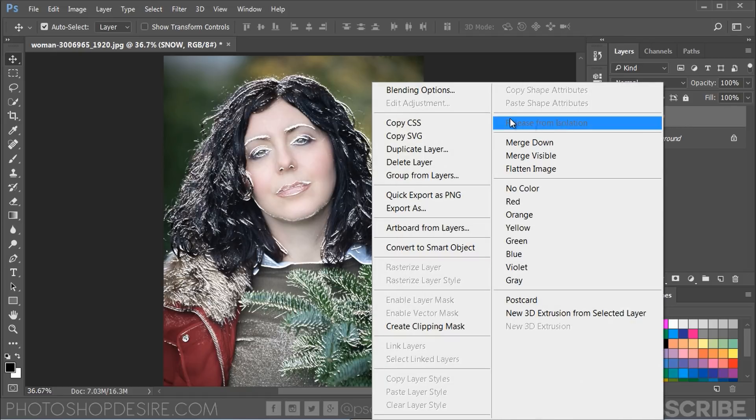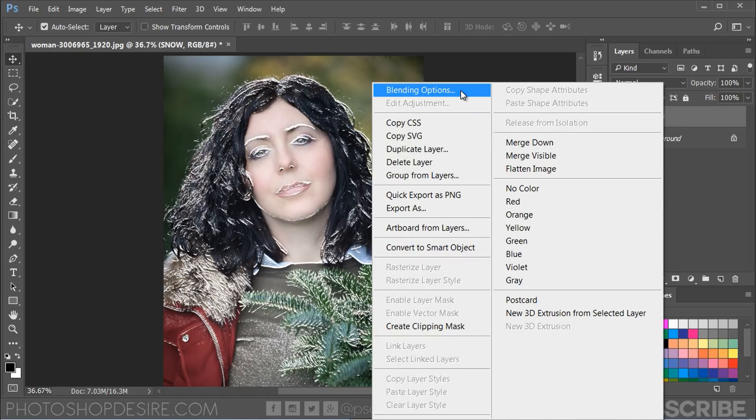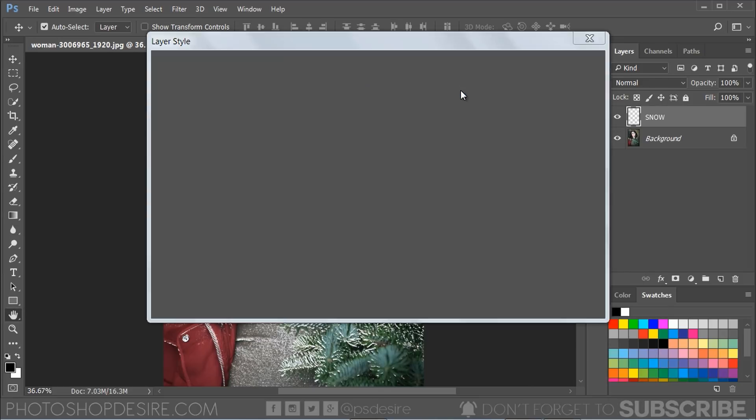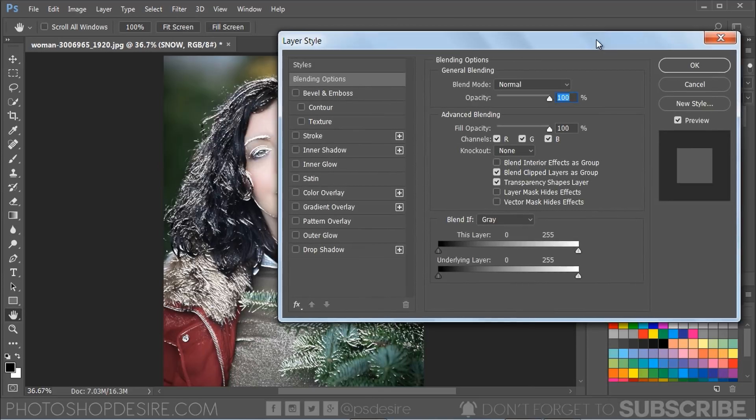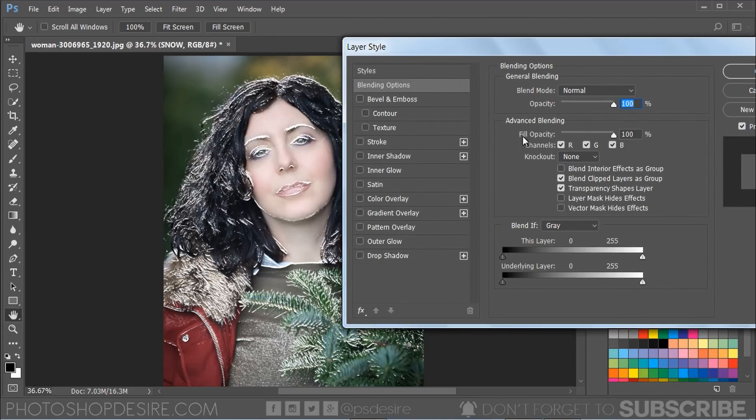Now go to Blending Options and add Outer Glow layer style.